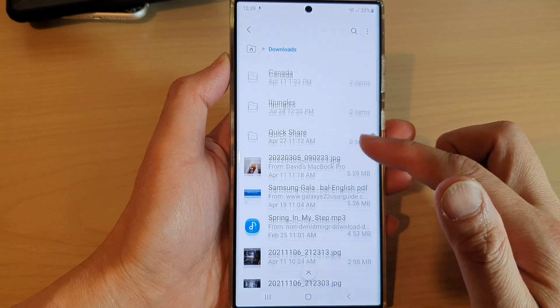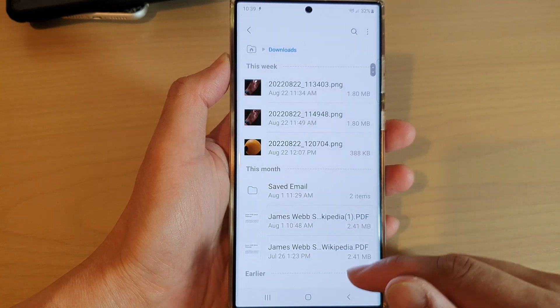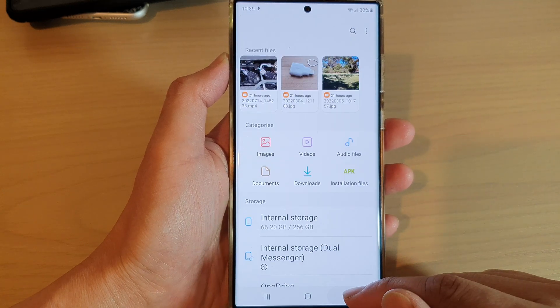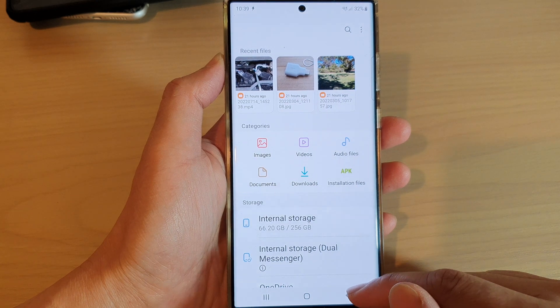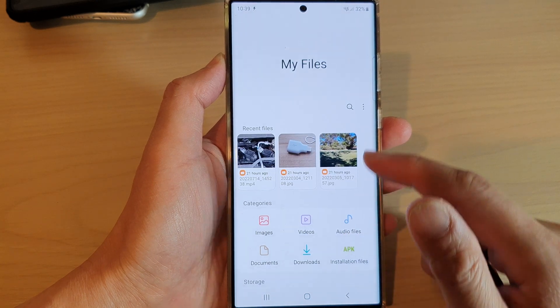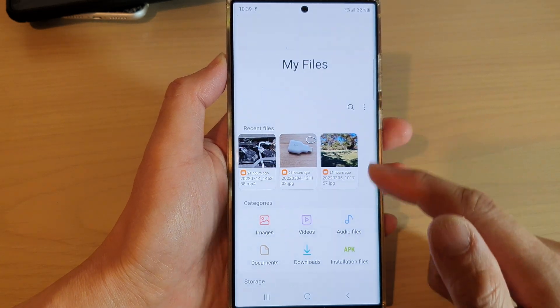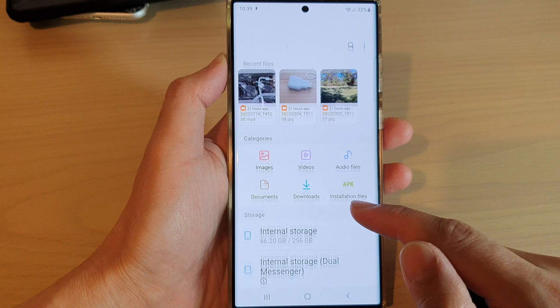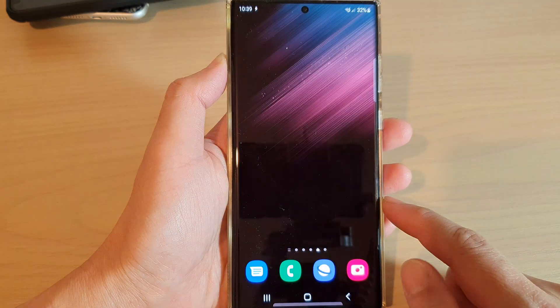In here you'll be able to find all the files that you have downloaded. And that's it. You can tap on the back key to go back to your Files Manager home page, or you can tap on the home button to go back to the home screen.